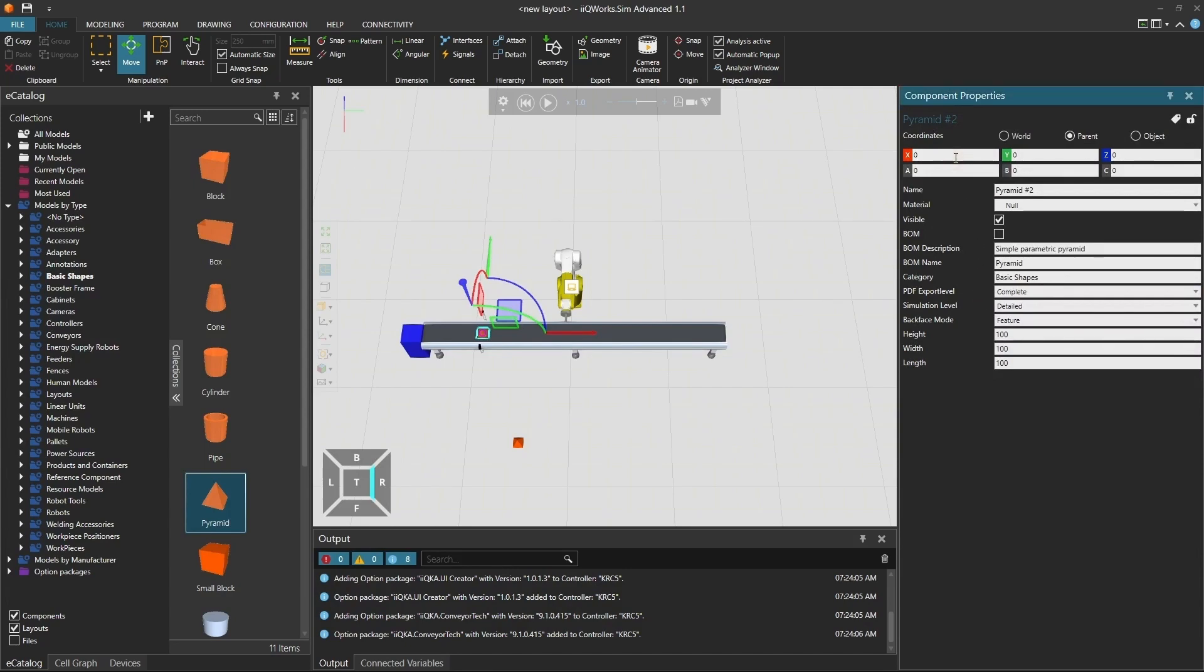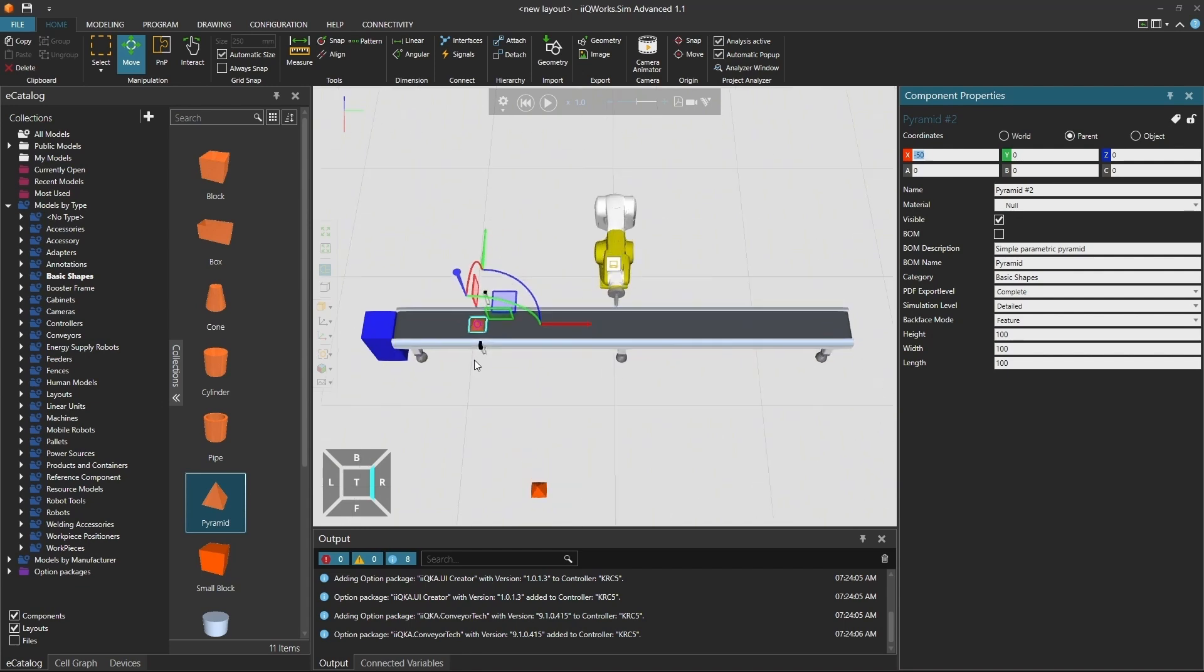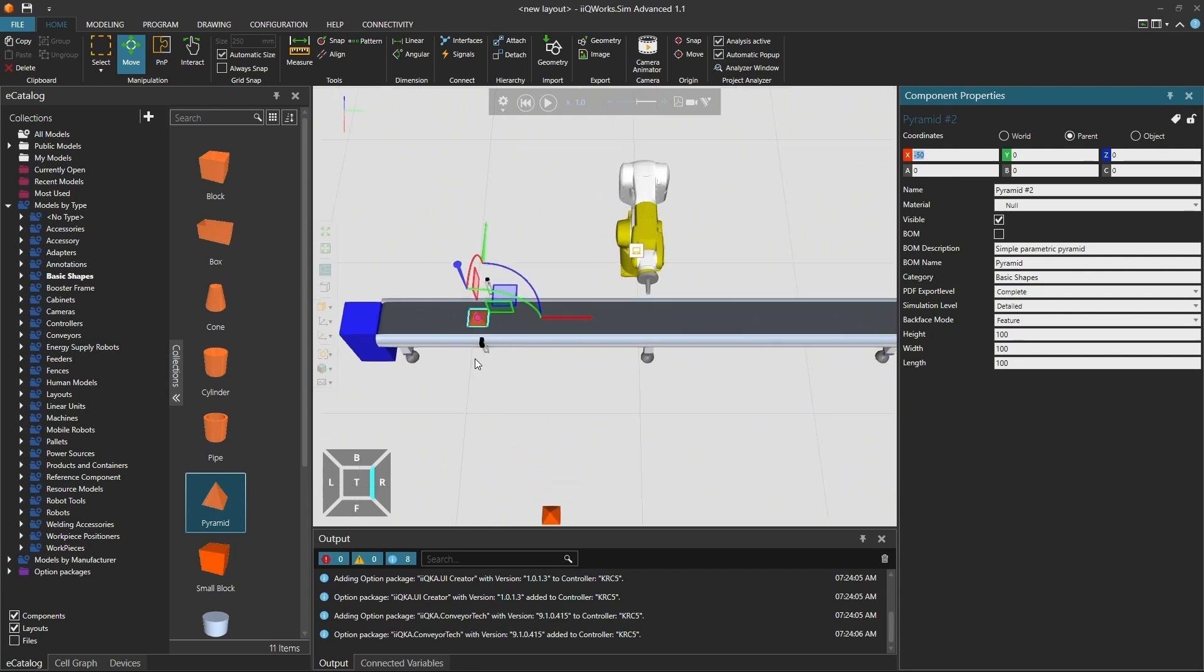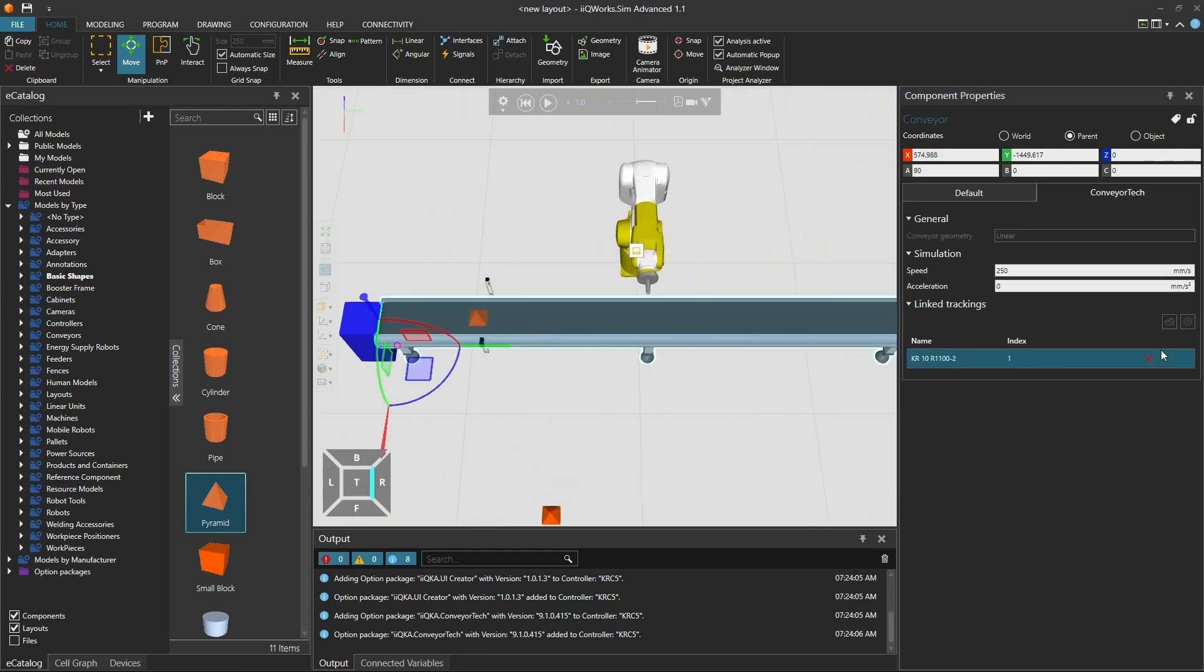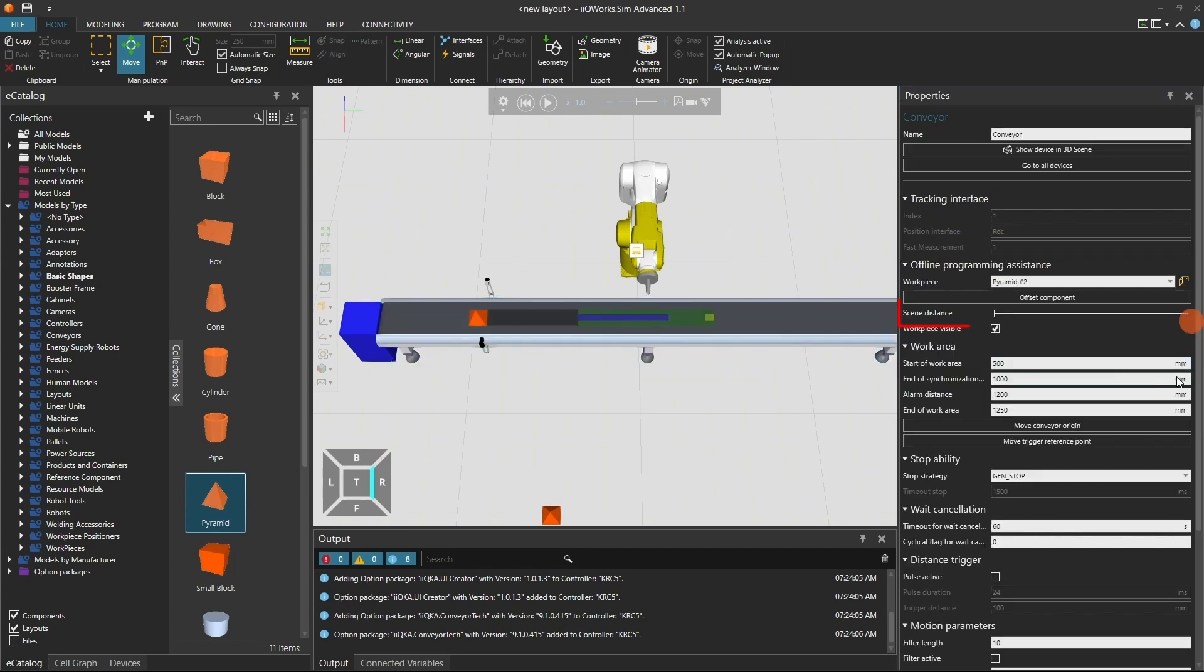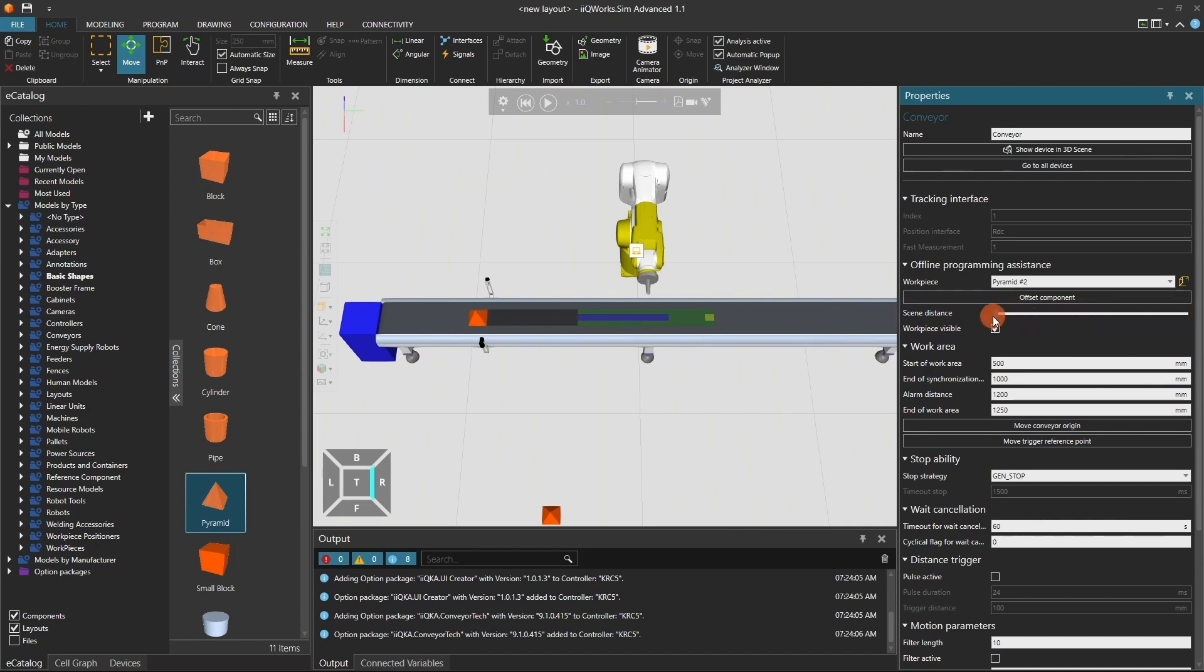With the offset component option, you can fine-tune the position of the part based on the scene distance. Use the scene distance slider to move the workpiece along the conveyor. This will help you when programming points around the part. I will leave the part at the beginning of the work area to teach a pick position.